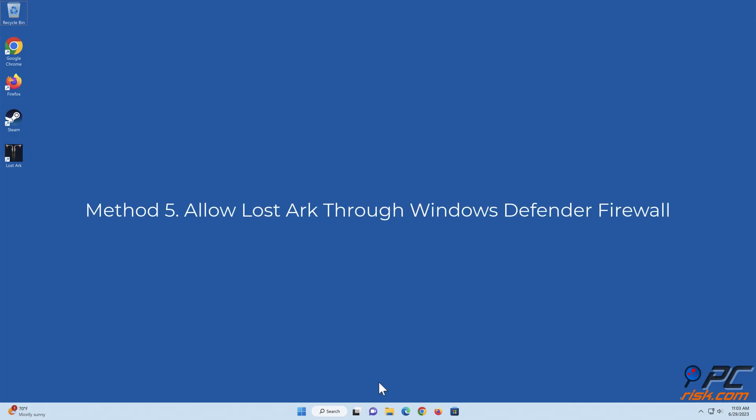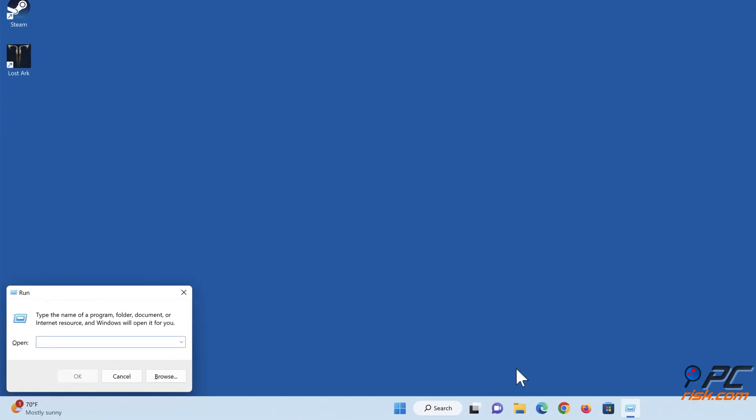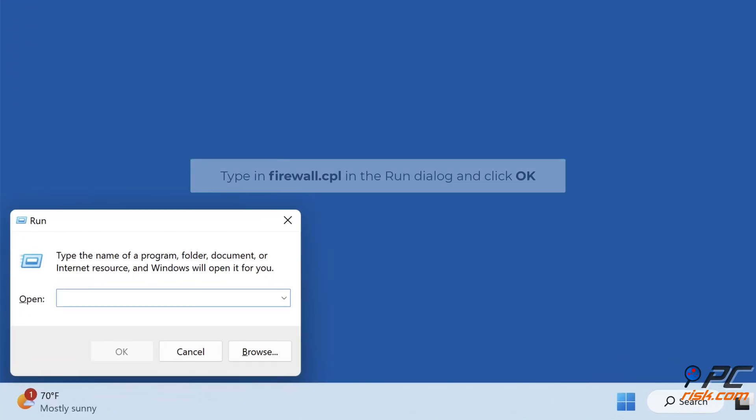Method 5: Allow Lost Ark through Windows Defender Firewall. Hold down Windows plus R keys to open Run. Type in firewall.cpl in the Run dialog and click OK.